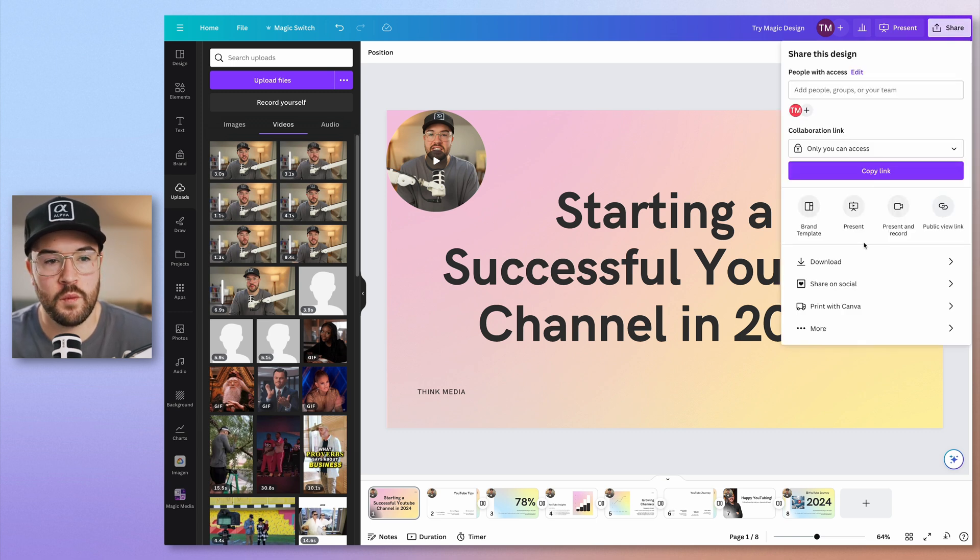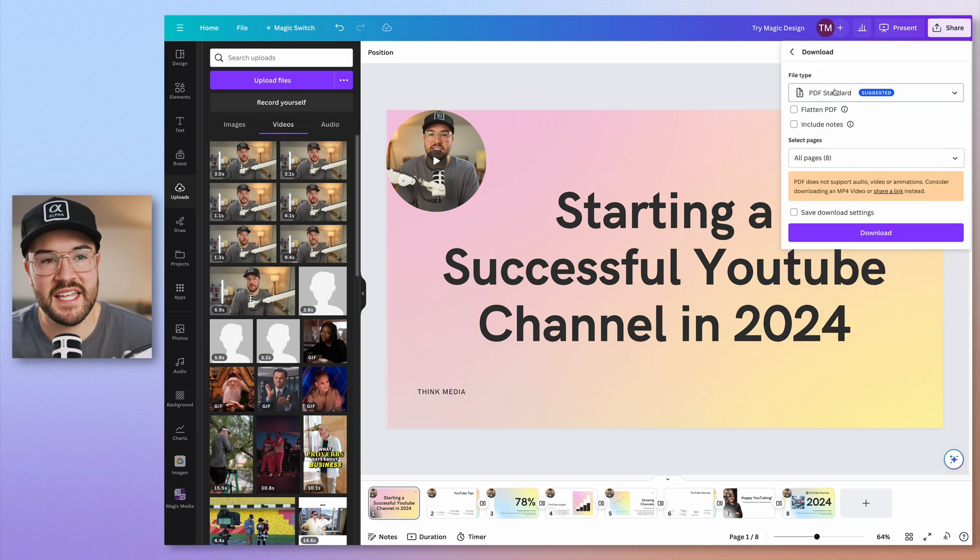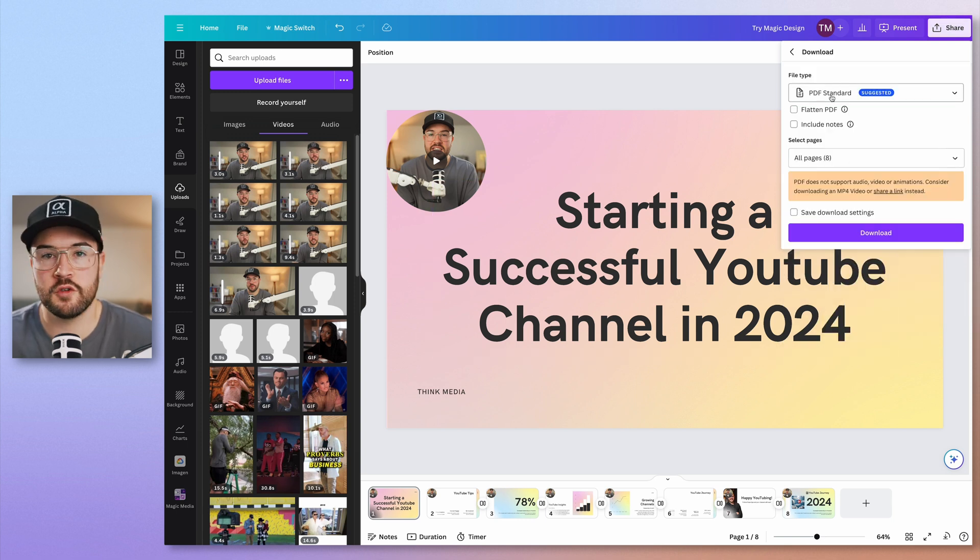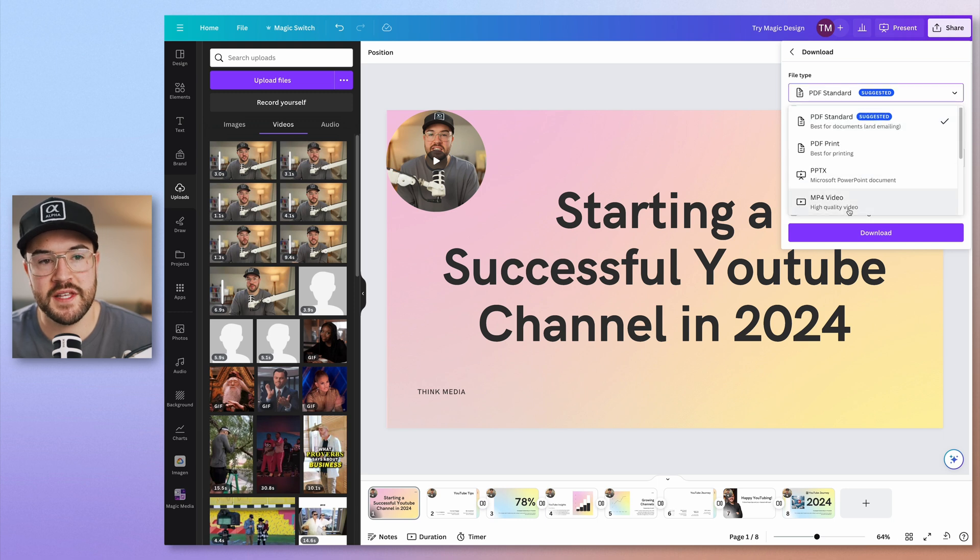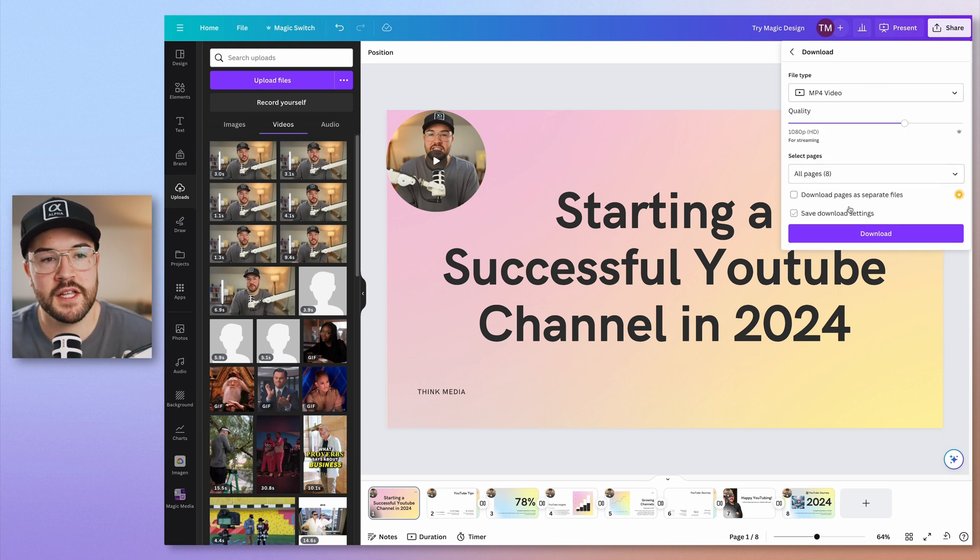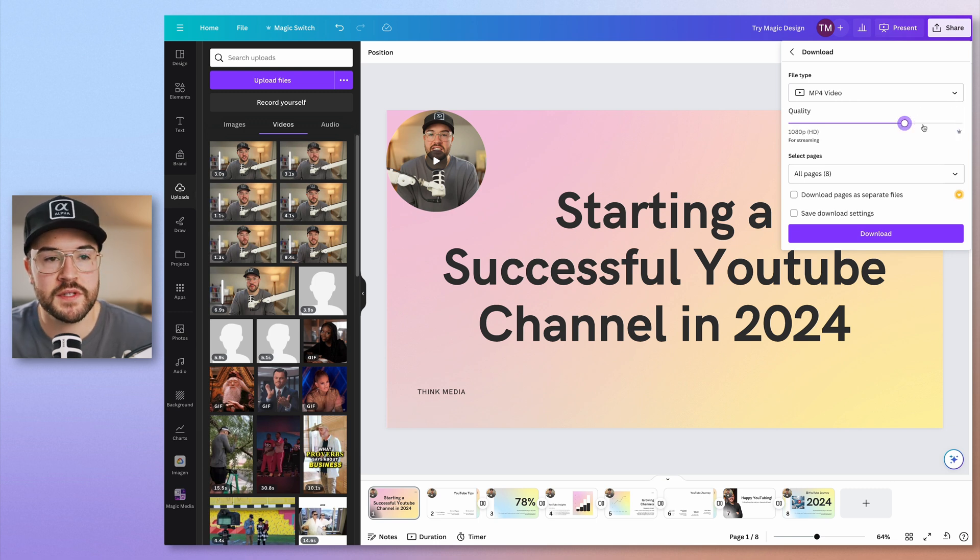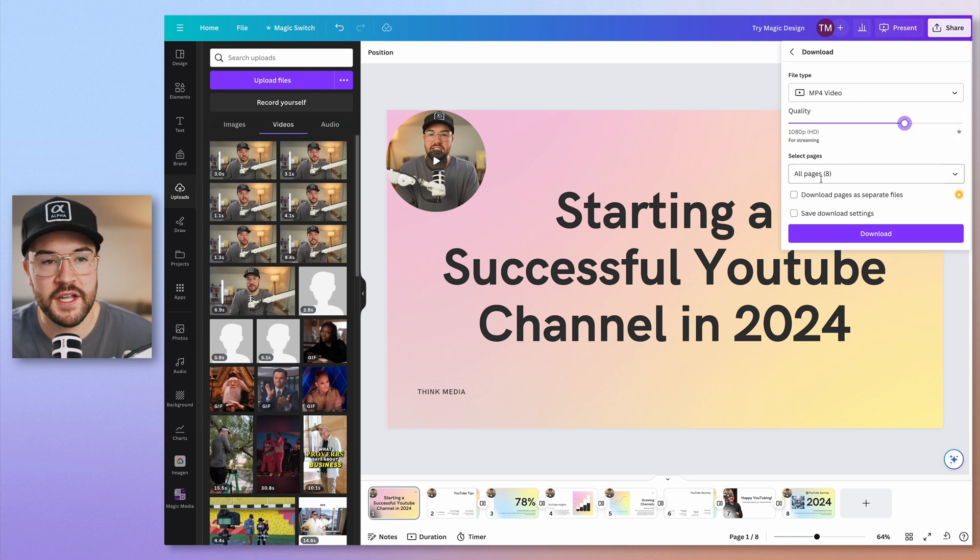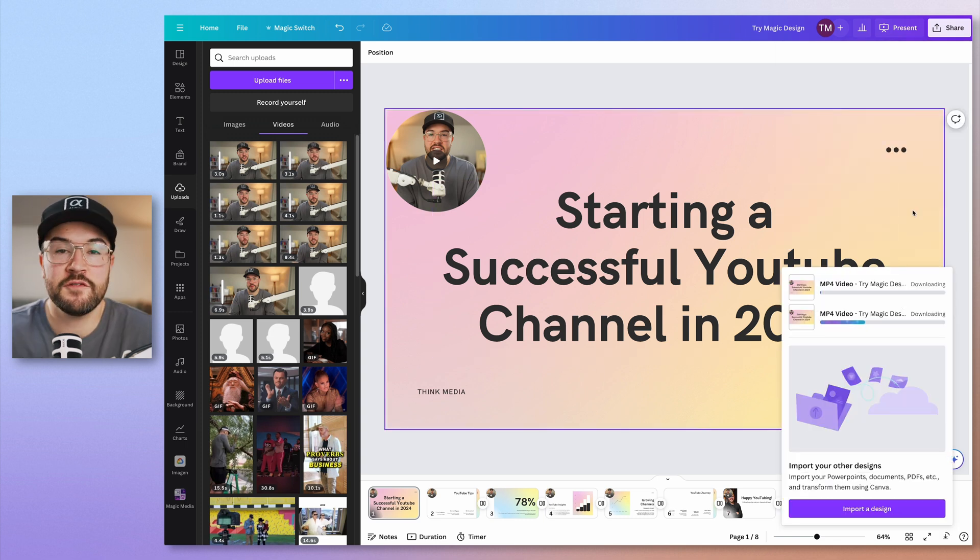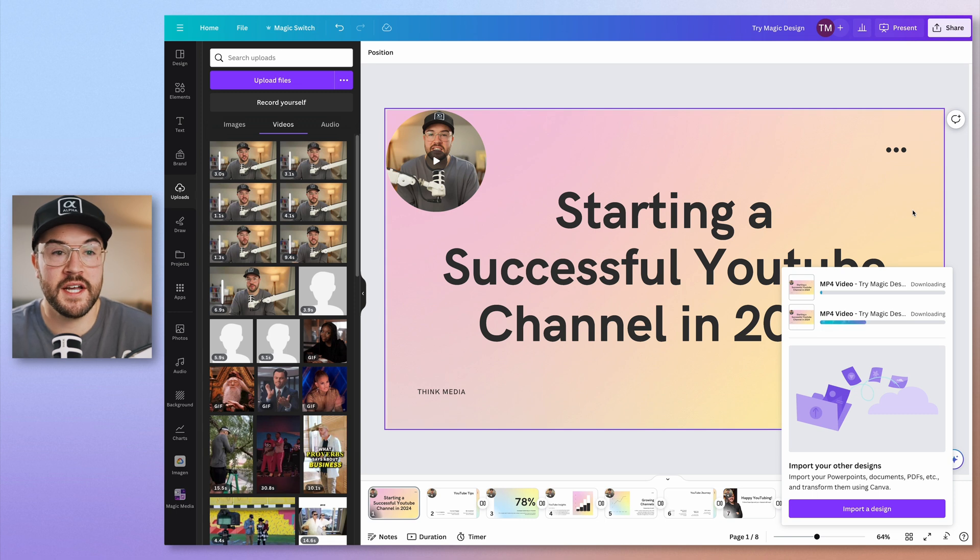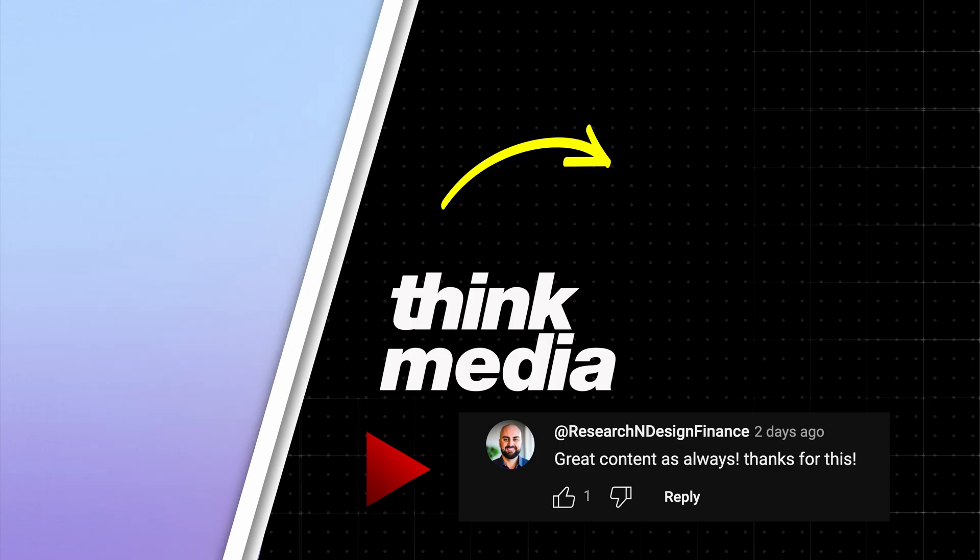So you're going to want to go to share, and then you're going to want to go to download. And instead of saving this as a PDF, this would be like a normal slide presentation. We actually want to export this as an MP4 video. So click on that. Then here, you can change the quality to whatever you'd like. 1080 is going to be perfectly fine for us. Make sure all your pages are selected. And then all you need to do is hit download. Then from here, once all of your videos are done uploading to Canva, it's going to download that video for you.